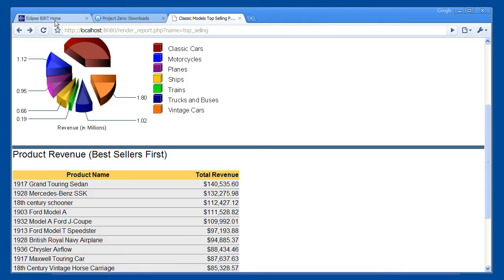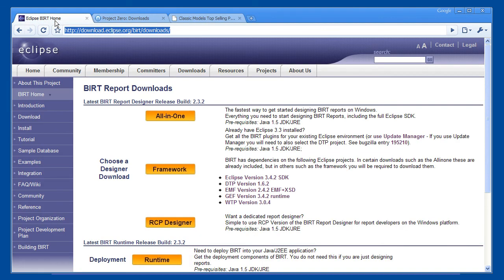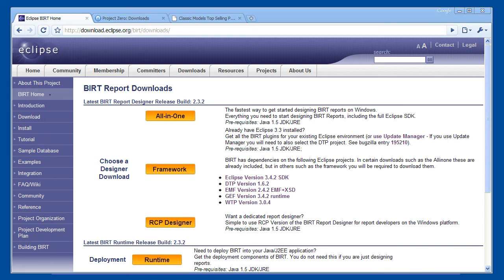BIRT has a rich variety of rendering options, including PDF, Excel and Word. There are many more reports, such as this example, available from the BIRT website. In particular, I encourage you to download and install the sample database. It installs and runs on a variety of database servers, including MySQL.